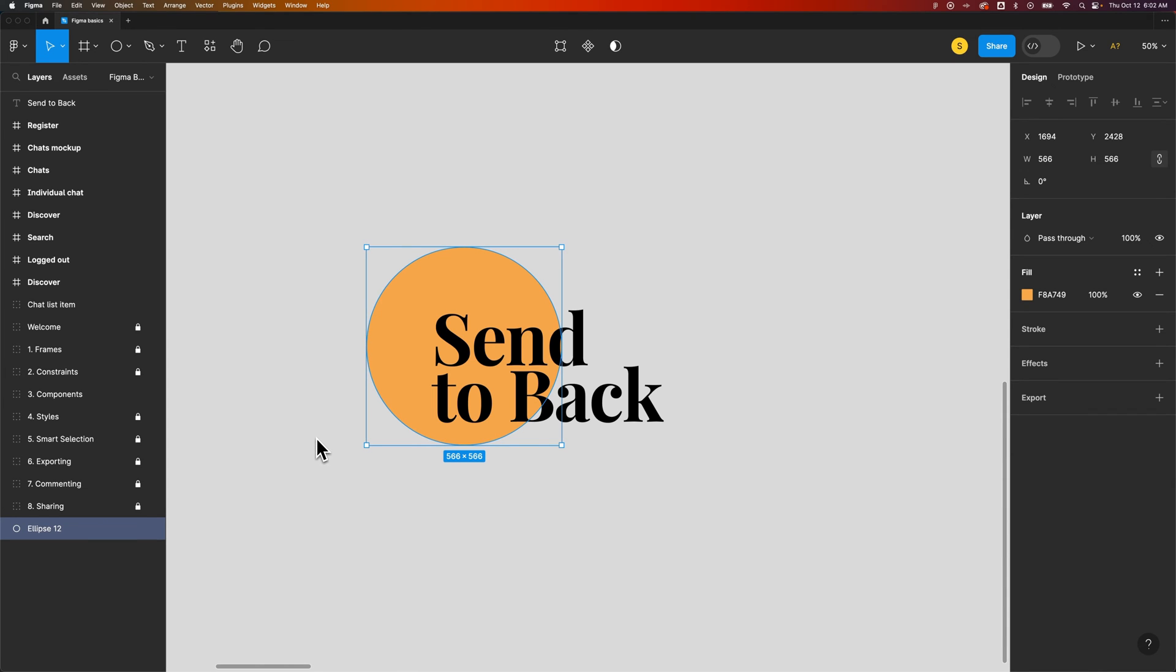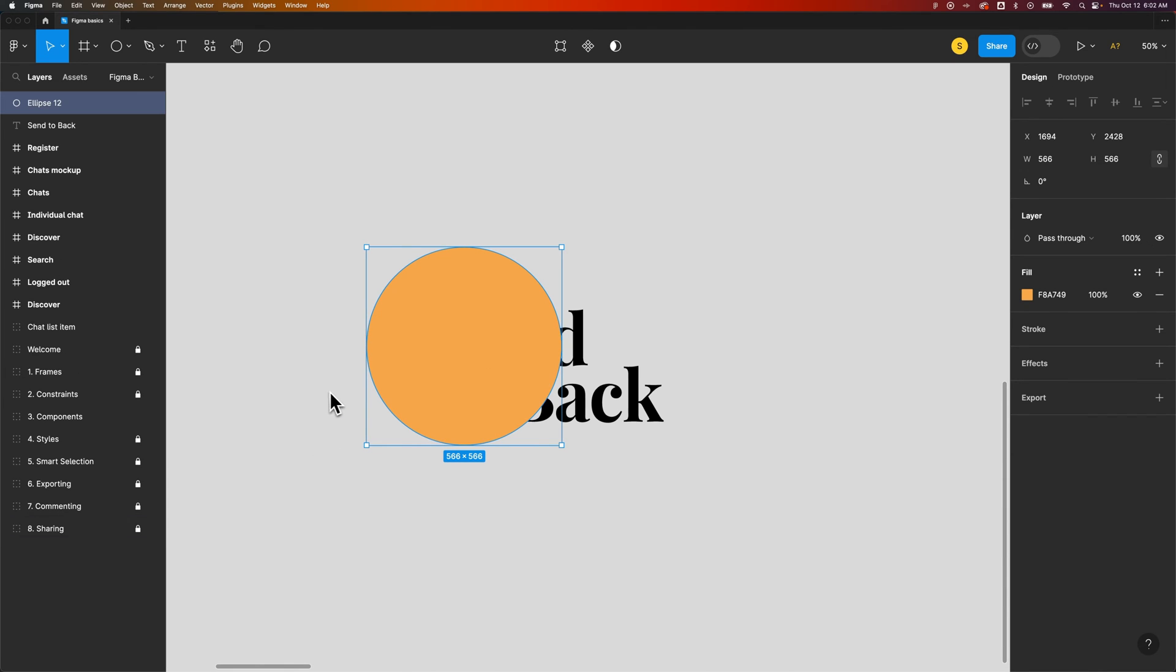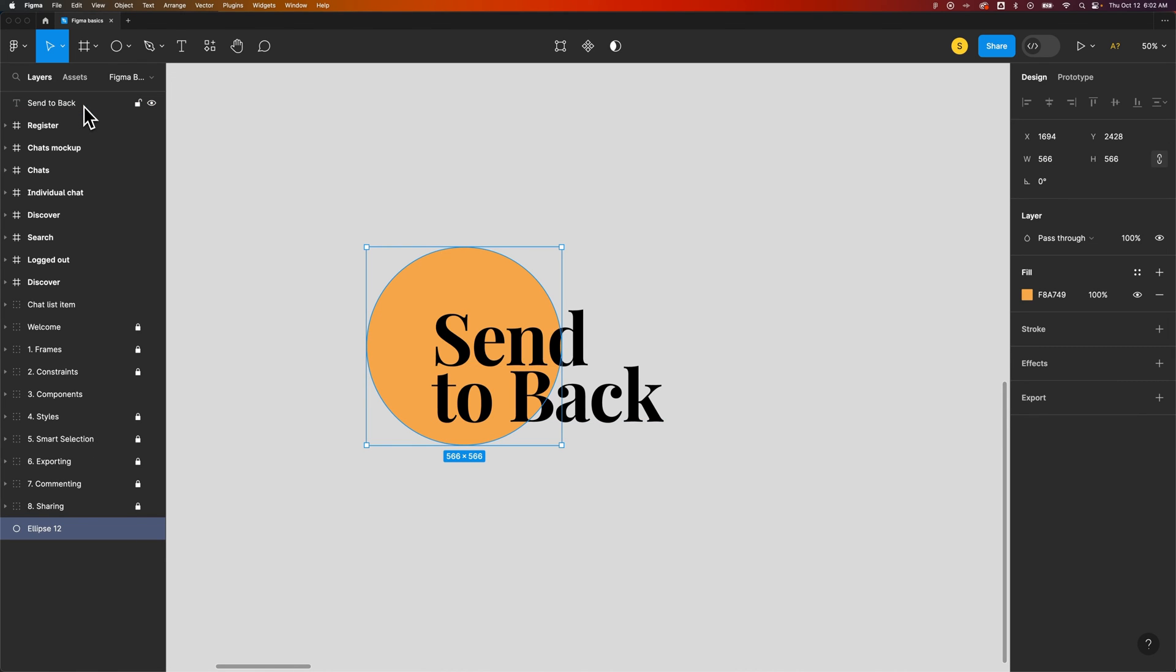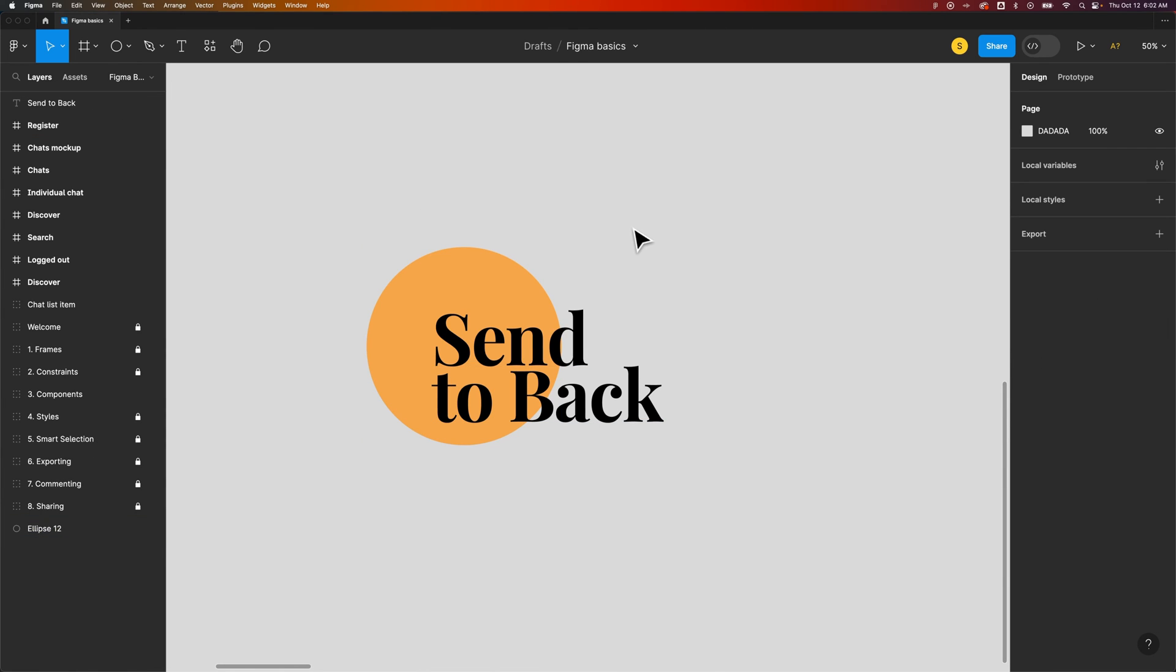We can bring it to the front with the right bracket and that brings it to the top of the panel or send to back with the left bracket. And that's how you can send objects to the back of your layers panel here in Figma.